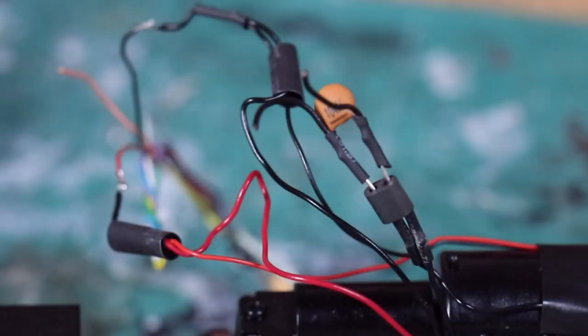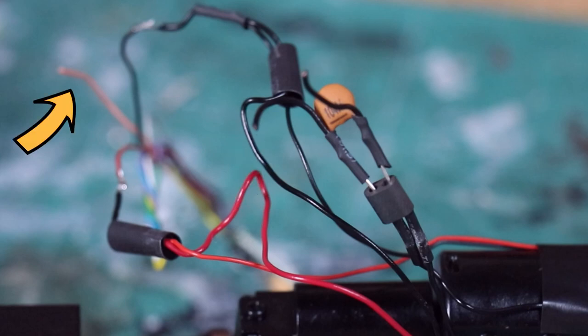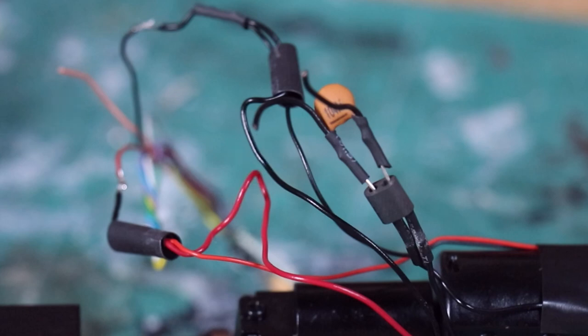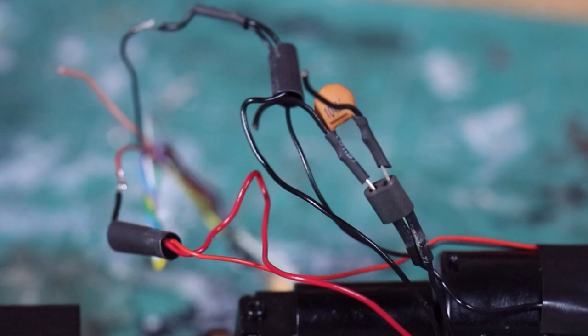Now for the next joints we need to solder the decoder pinky beige wire and the decoder grey wire to the wires we just cut. Now I'm soldering the pinky beige wire to the wire we cut which leads on to the top of the motor, and I'm soldering the grey wire to the wire we cut which leads on to the bottom of the motor if you follow the wire trail. Now I'm unsure if it will work the other way, so I recommend you do it this way if you want to be on the safe side.